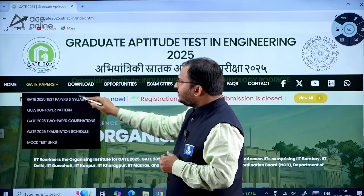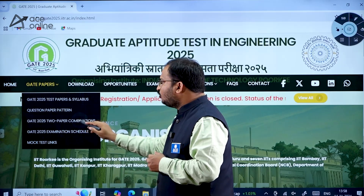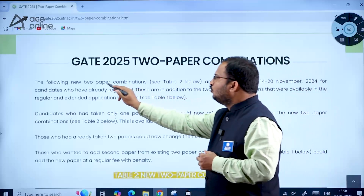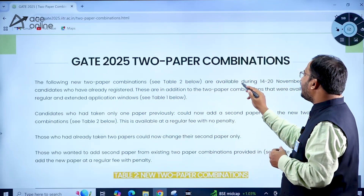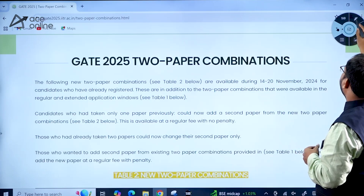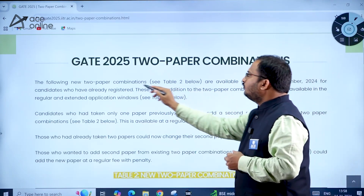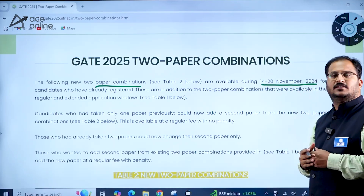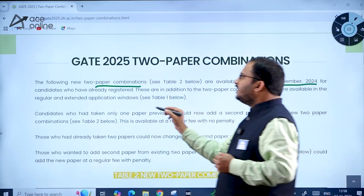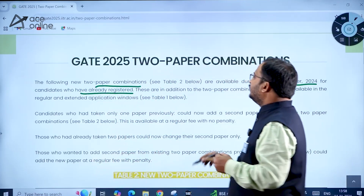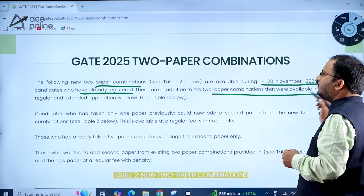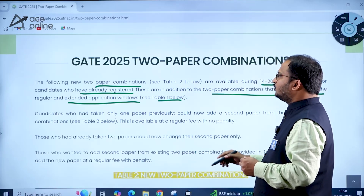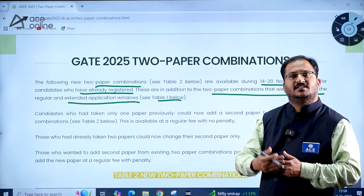On the GATE 2025 website, under 'Gate Papers', there is a section for GATE 2025 two-paper combinations. The following new two-paper combinations — see Table 2 — are available during 14th to 20th November 2024. These are in addition to the two-paper combinations that were available during the regular and extended application windows, as shown in Table 1.